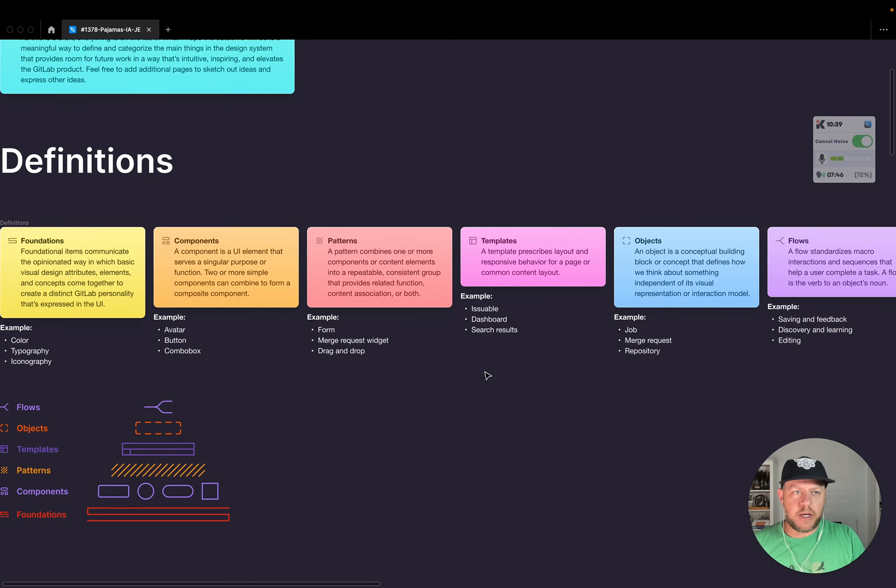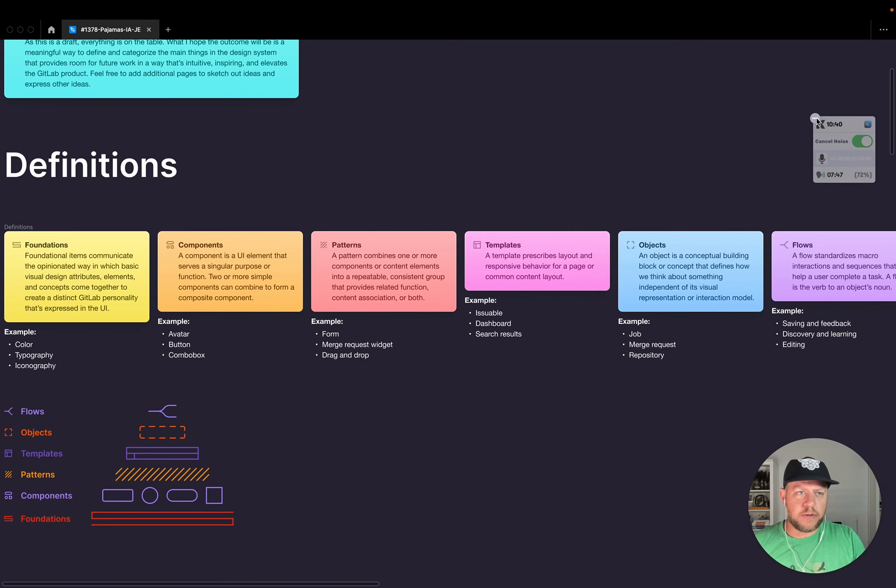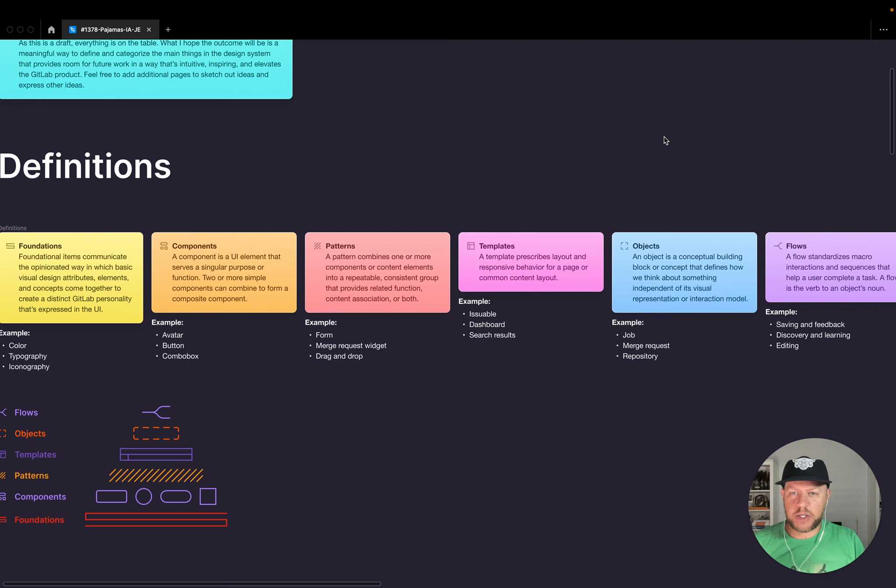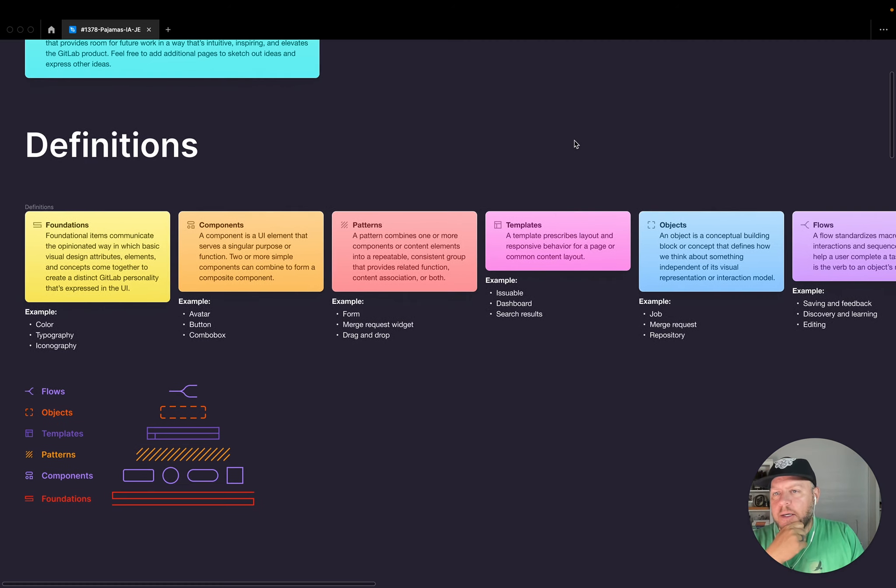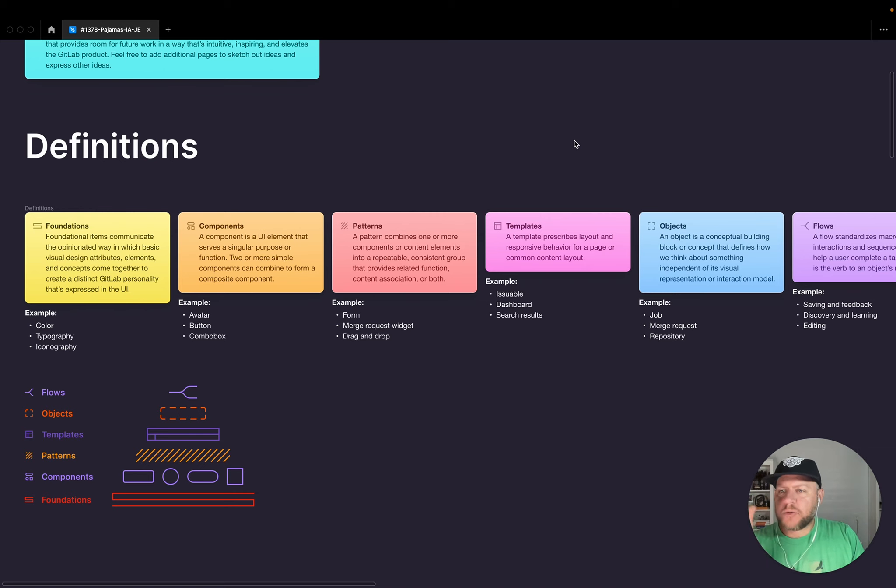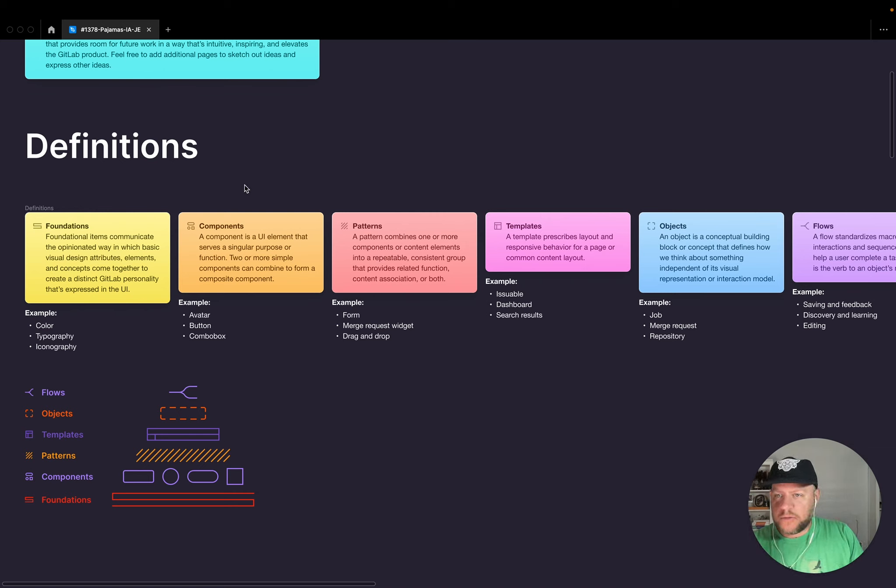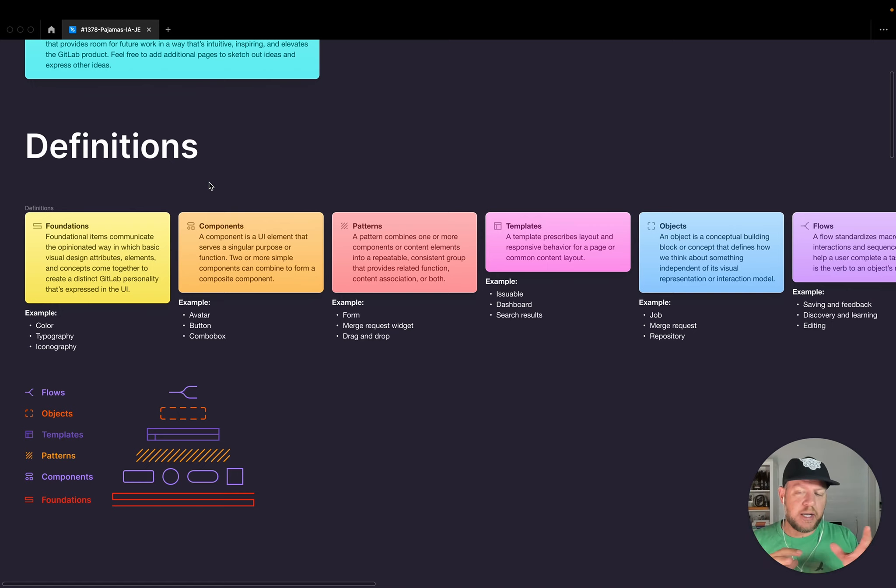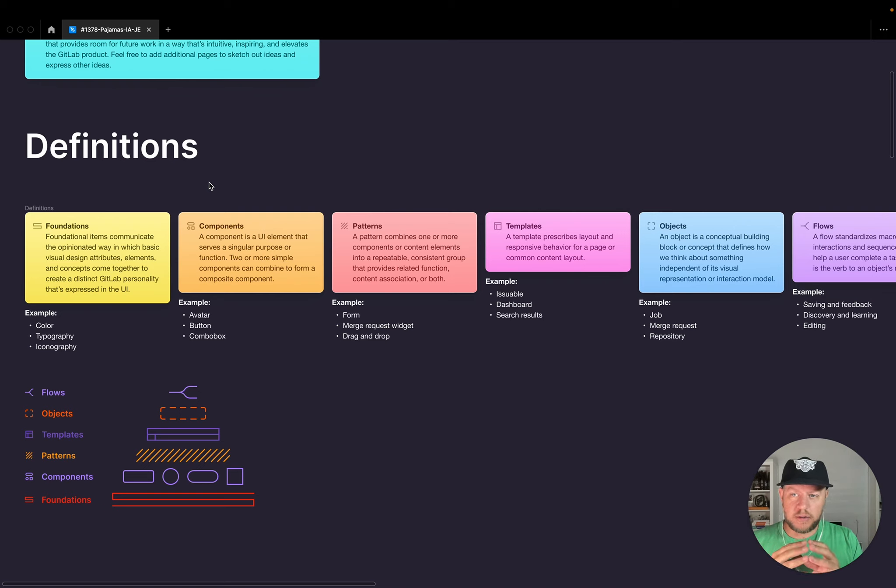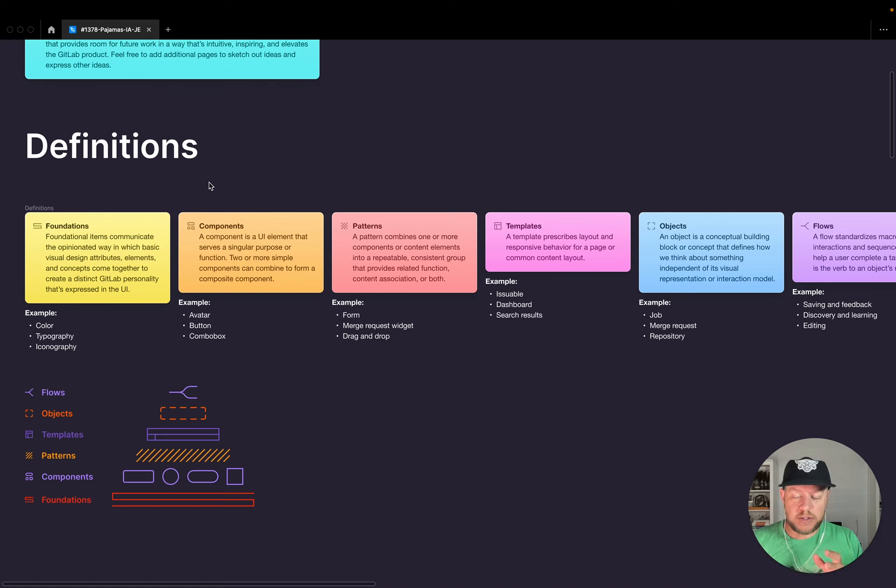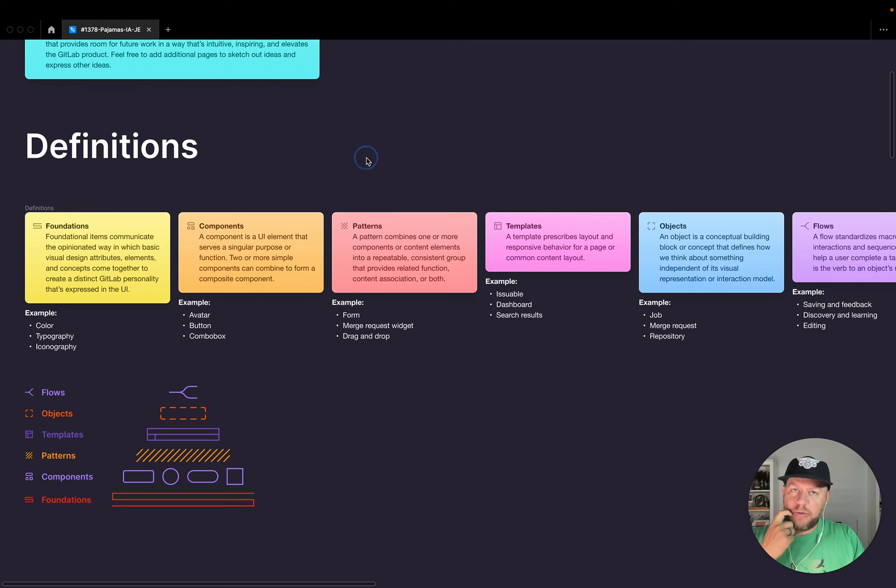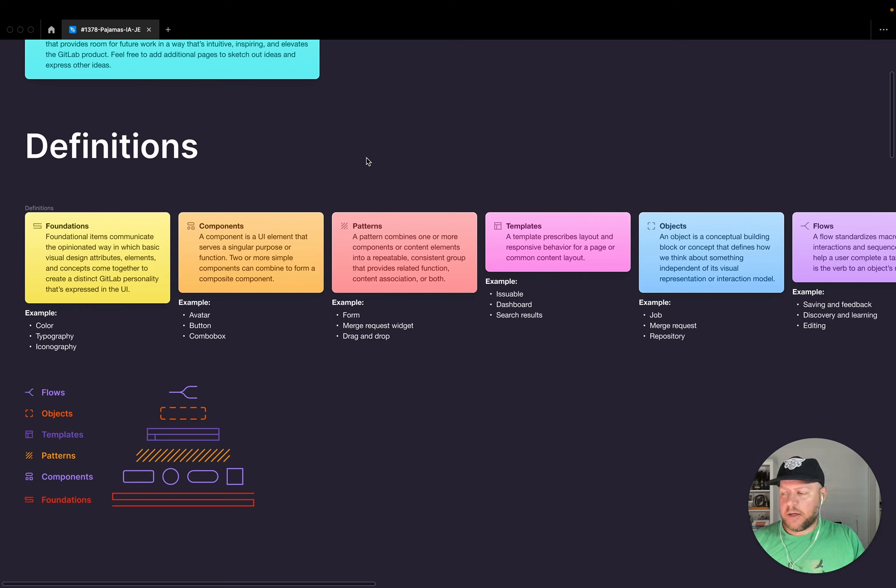And these are not just all things that I've come up with. There's been much discussion and things that have helped shape these. But it starts with foundations and foundations are just those foundational items that communicate the opinionated way in which basic visual design attributes and elements and concepts come together to create a very distinct GitLab personality that's expressed in the UI.